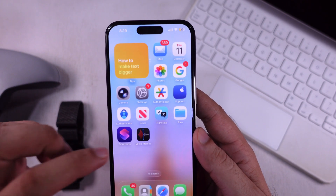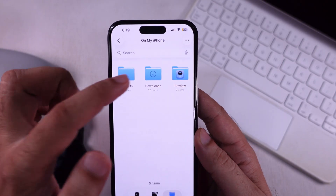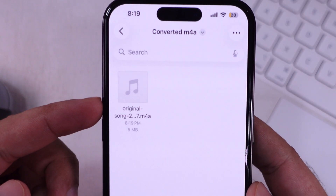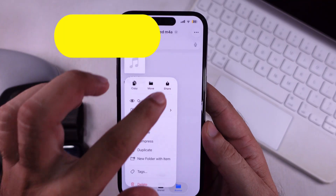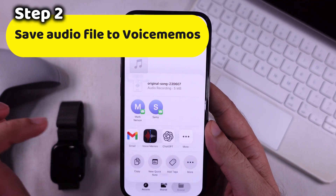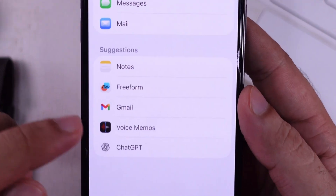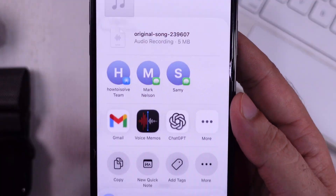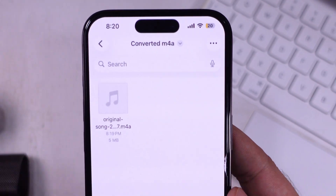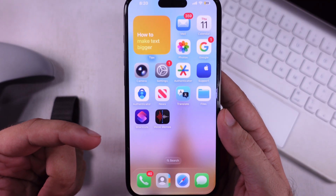Once you are done, go to the Files app where the recent file was saved. Hold it down until you see the share option. Find the Voice Memos app from the app list, tap on more options and get it from the list, then tap Save. The audio file is now copied to Voice Memos.